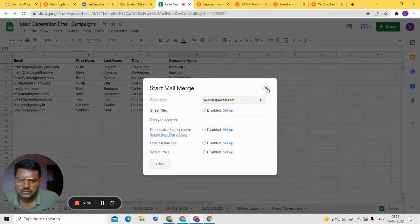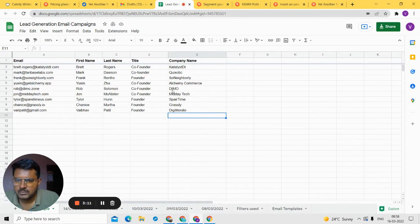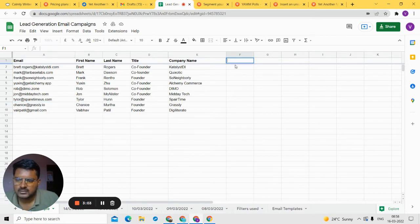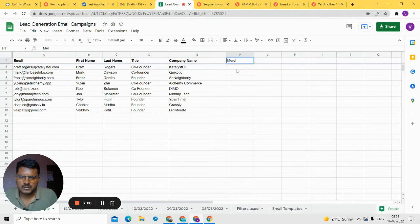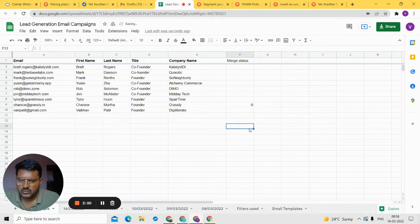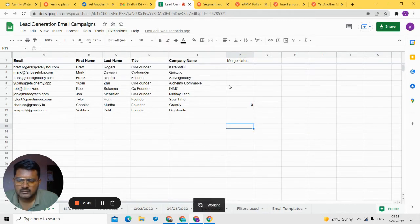Let me show you the sheet filter. Suppose you have a list of emails but you don't want to send to specific people. One way to do this is to add a column called 'Merge Status' in your Google Sheet. For the person you don't want to email, type zero in that row. That person will then be excluded from the mail merge. Let me show you this in a live demo — I'll click the extension and click Start Mail Merge.